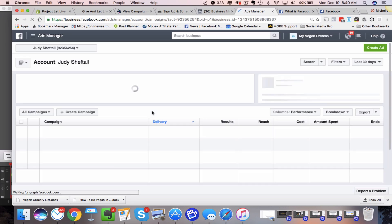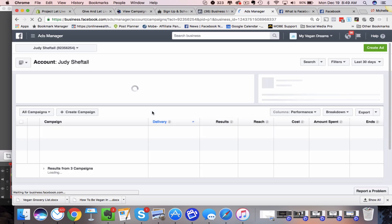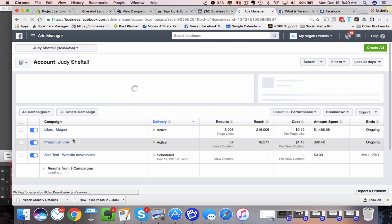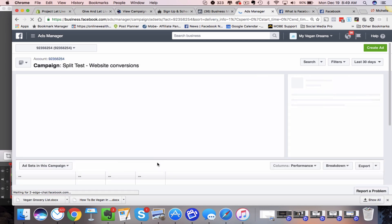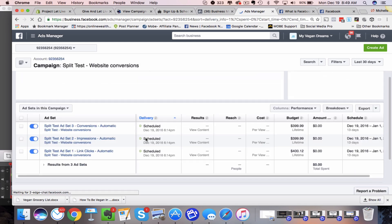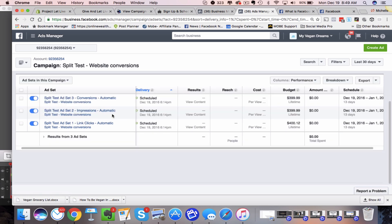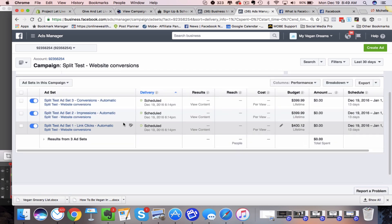And then that way, for example, on this one, once this starts running, it's scheduled to go out on the 19th, which is today, but this way you're going to know, okay, which one is getting me the better results.